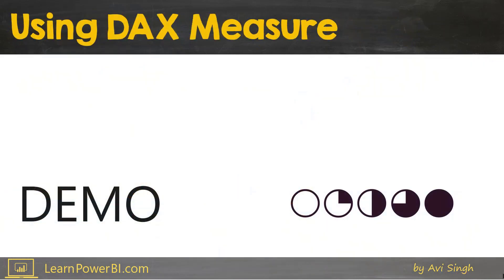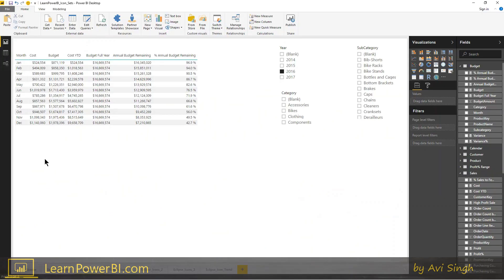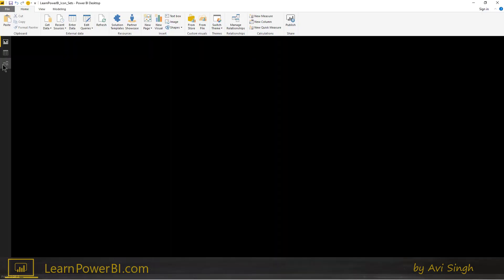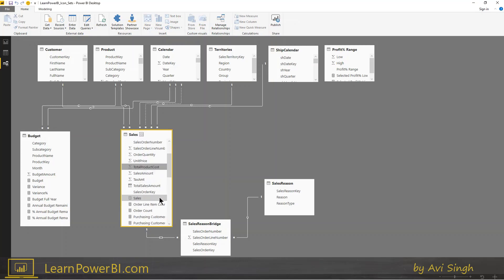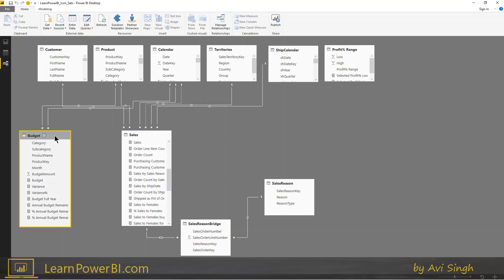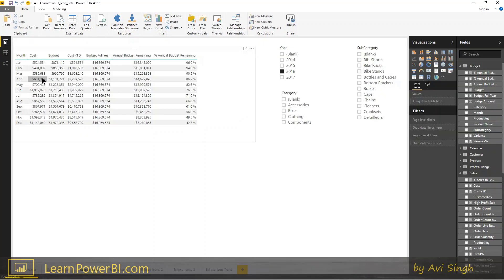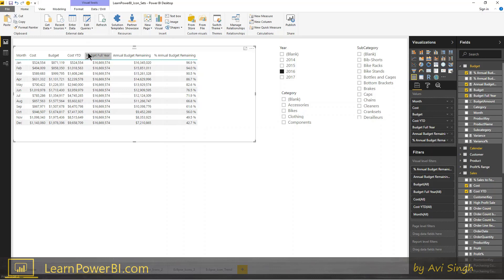So let's go to the demo. Here we have our classic Adventure Works model. Let me show you the relationship diagram. We have sales, which includes cost, and we have cost measures around that, and we have budget. Those are the two we're trying to compare — cost versus budget. This is what we said we would spend and this is what we actually ended up spending.